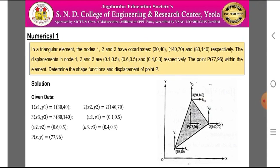Consider numerical one, stated as: in a triangular element, nodes 1, 2, and 3 have coordinates (30, 40), (140, 70), and (80, 140) respectively. The displacements at nodes 1, 2, and 3 are (0.1, 0.5), (0.6, 0.5), and (0.4, 0.3) respectively. For point P with coordinates (77, 96) within the element, determine the shape functions and displacement of point P.